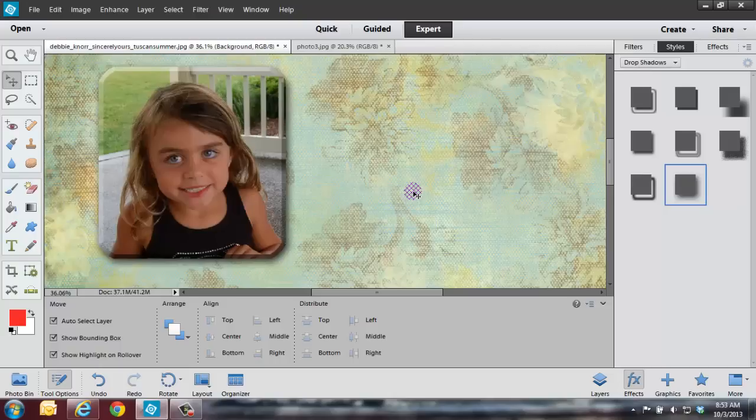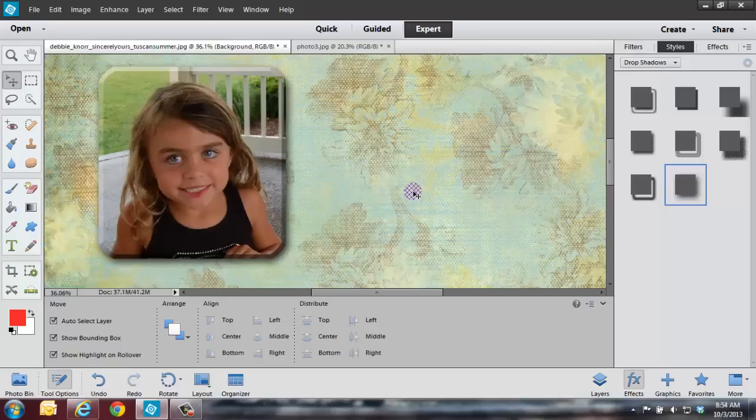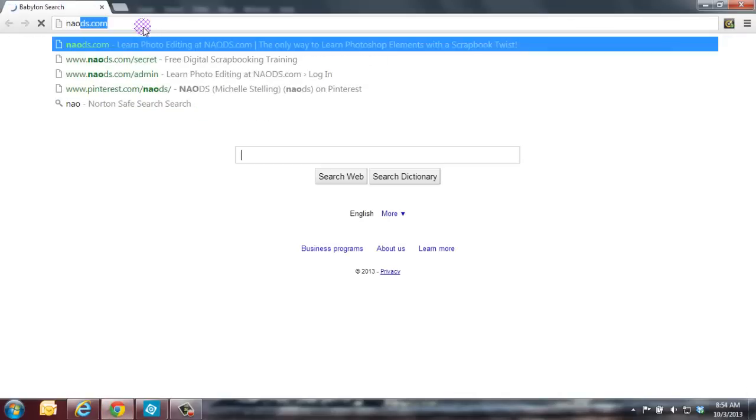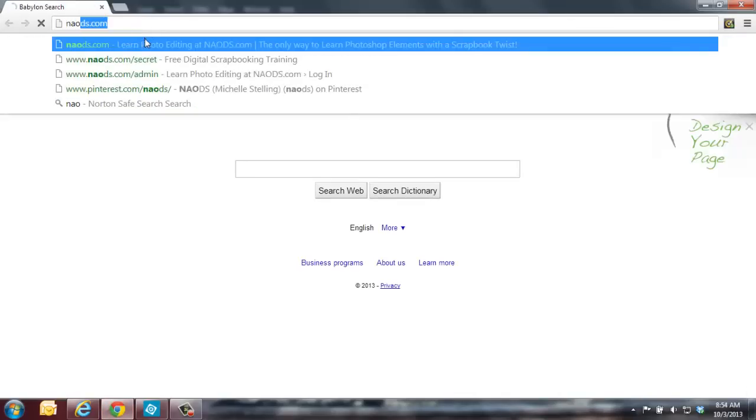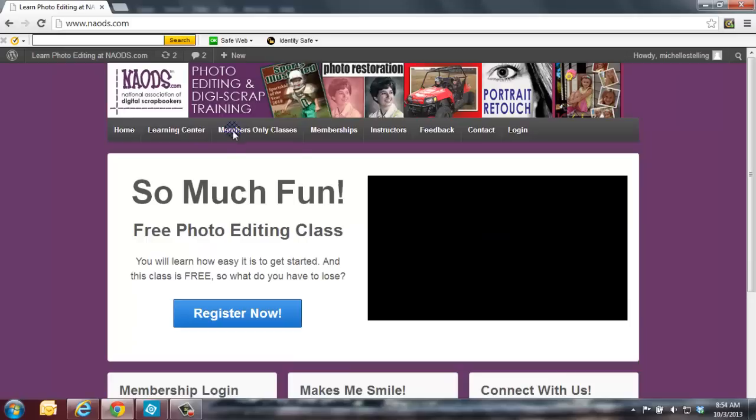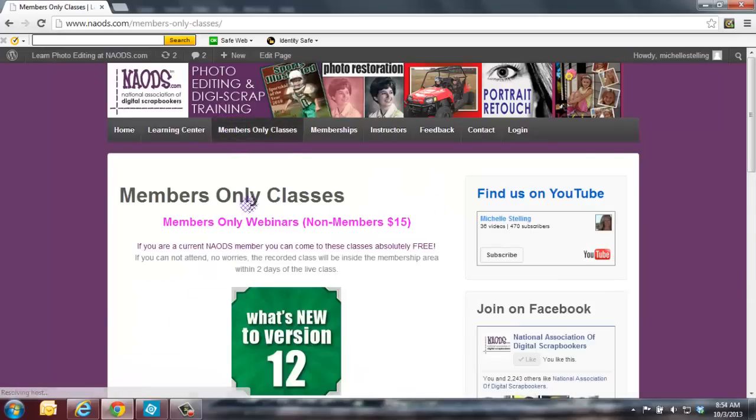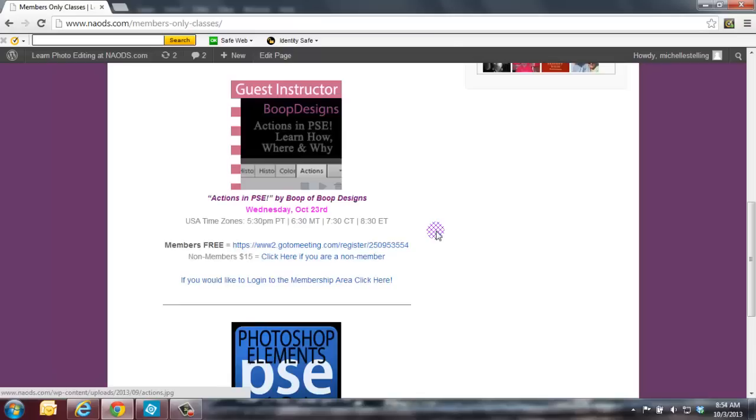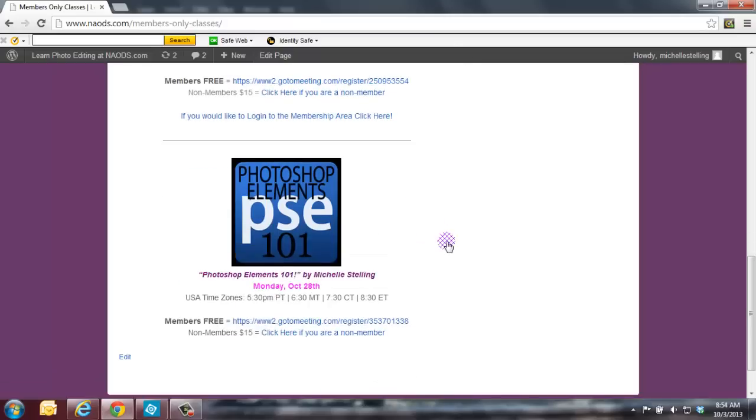Also, we are having a What's New to Version 12 class on Tuesday evening. It should be tonight as I'm taping this a day or two early. But it's tonight, Tuesday the 8th. Please join us for that if you are a member. All you need to do is go to our website at naods.com, click on Members Only tab. That will get you to our upcoming Members Only class. We have one with Boop Designs. She's going to be showing you how to do actions on Wednesday, October 23rd.